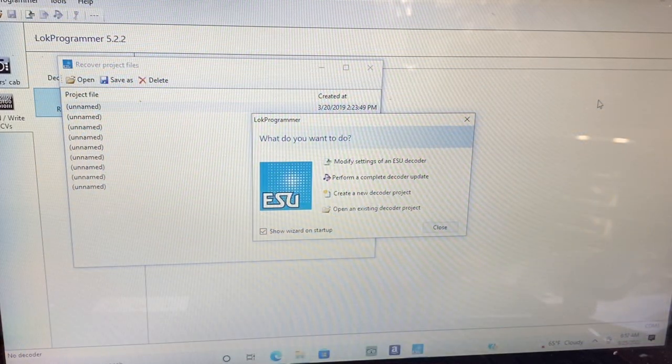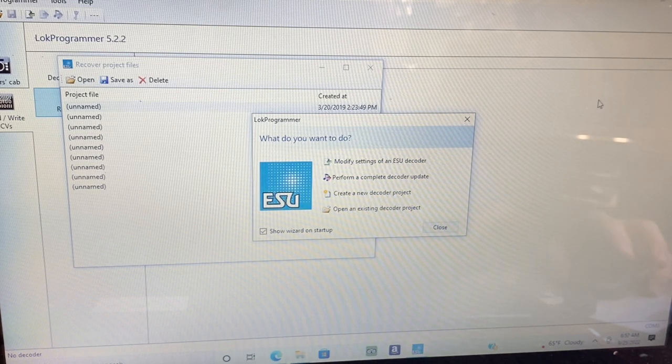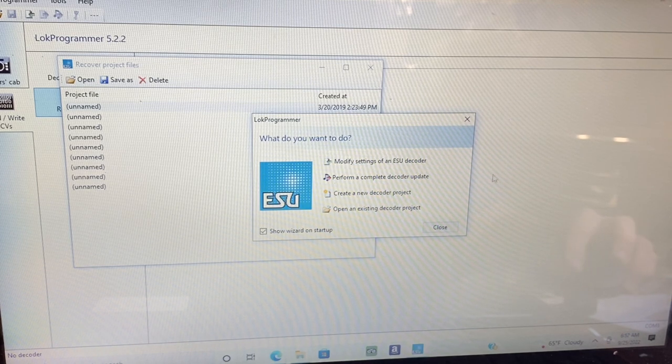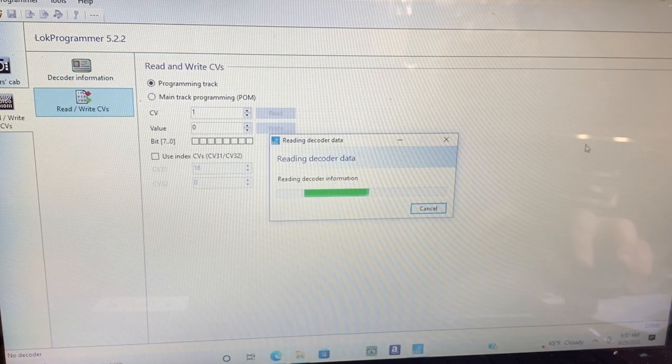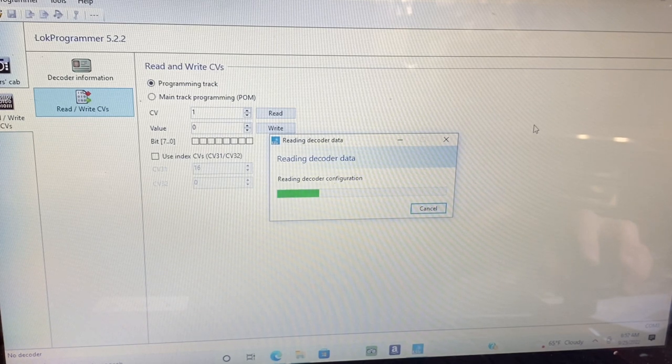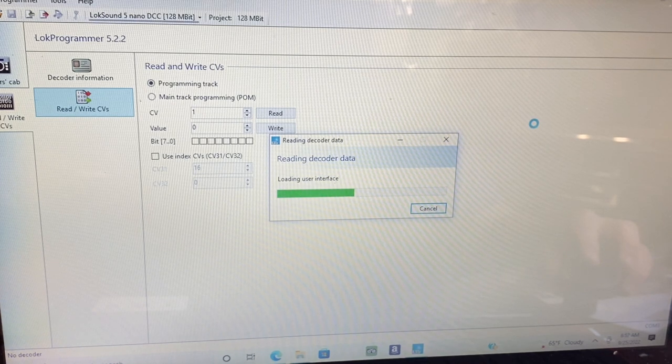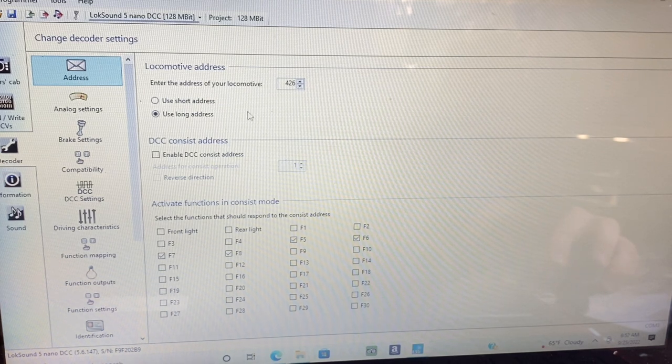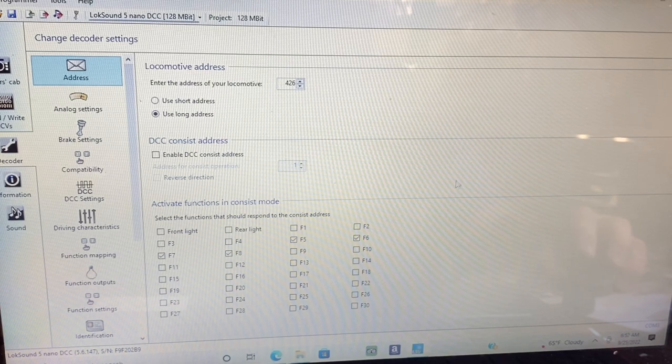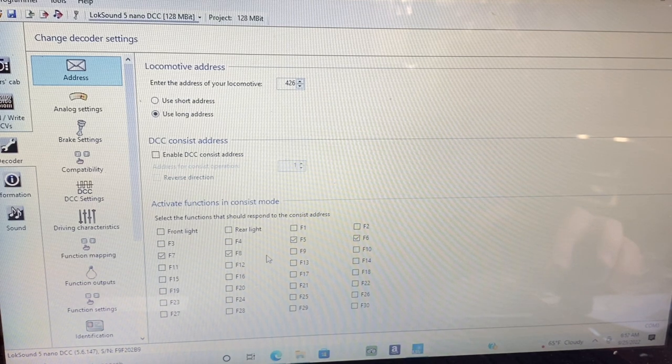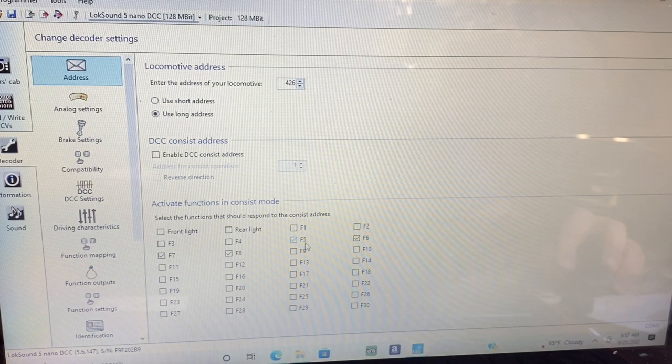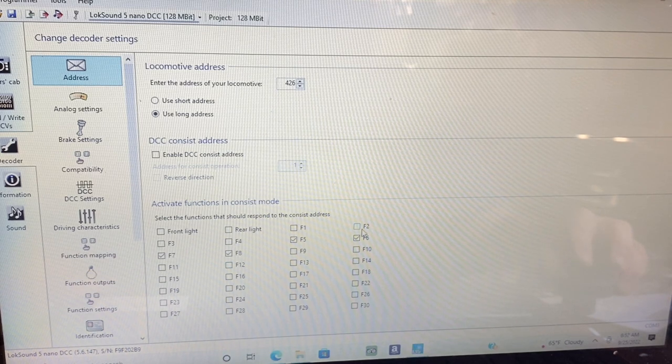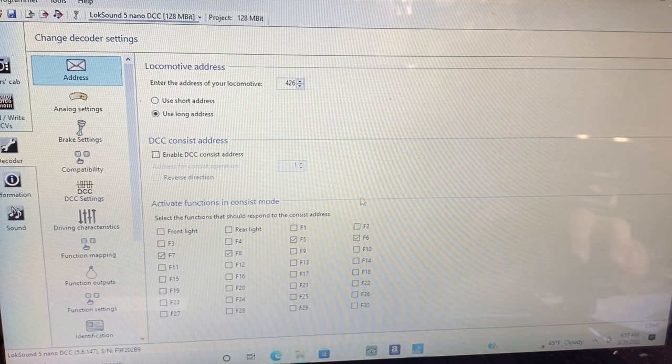Since I've already uploaded the sound file in this locomotive, I've just pulled up my LokeProgrammer on my laptop and this is the first screen that comes up. We'll just select modify the settings to this particular decoder. It's going to read what's on the decoder and come back to us with the current decoder settings. Here I've got it programmed to the long address unit 426, and for my function map purposes I want these particular functions to operate together in the consist. I have function 5, 6, 7, and 8 will all work simultaneously if this unit is consisted with another locomotive.